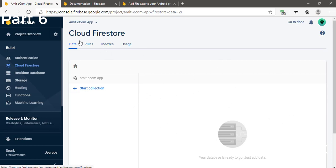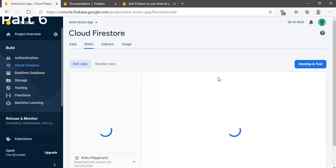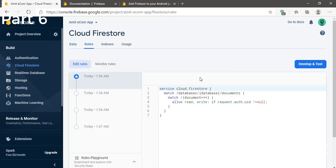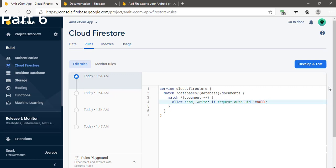After that, come here and click on Rules. When you first activate Firestore, the rules value will be set to false by default, so you have to change that value.